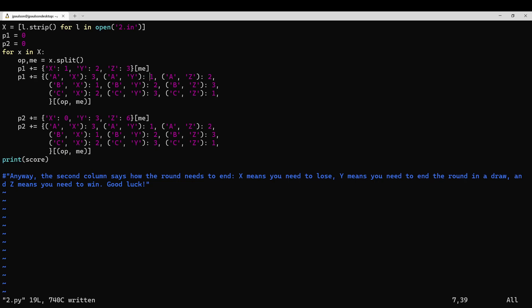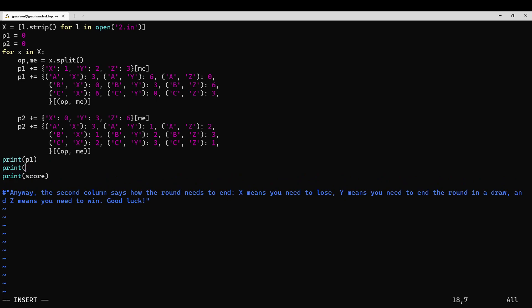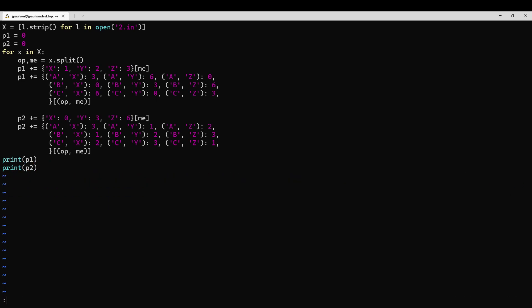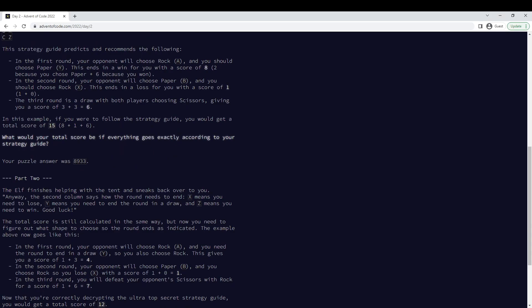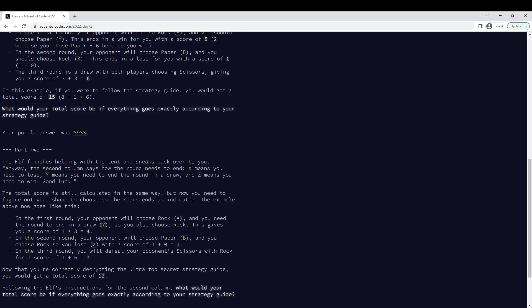So I just computed a dictionary of win, lose, or draw in each of these cases. This was paper against rock, so it's a lose. That's a draw, that's a draw. This has to be a win, this should be a lose, this should be a win, because I'm throwing rock against scissors. So that prints 8, 9, 3, 3 and 11, 9, 9, 8, which is right.